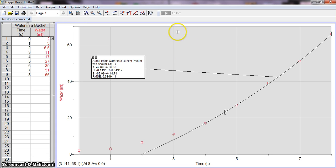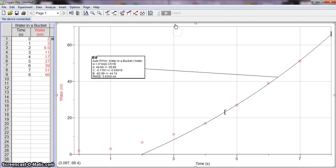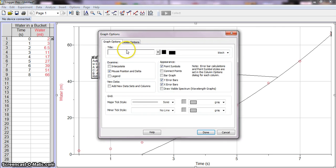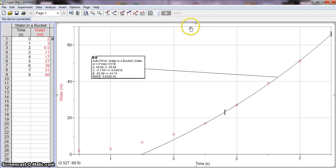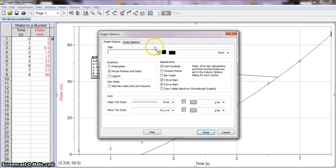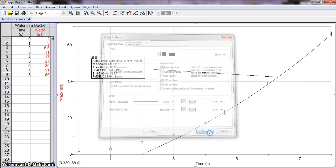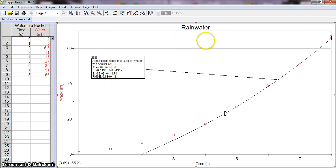So to reset, to retitle the graph, double click on the top right there. This is the same thing. Notice the point symbols and connect points if you saw that tutorial earlier. So you don't necessarily have to click on the top, you can just click anywhere on the graph. So we'll call this rainwater. And then you click done. And now we have it.